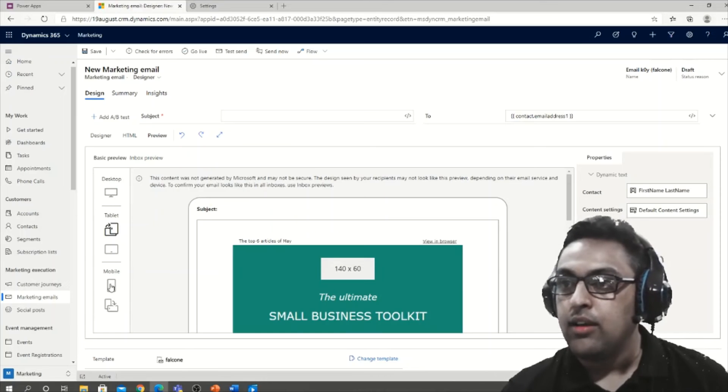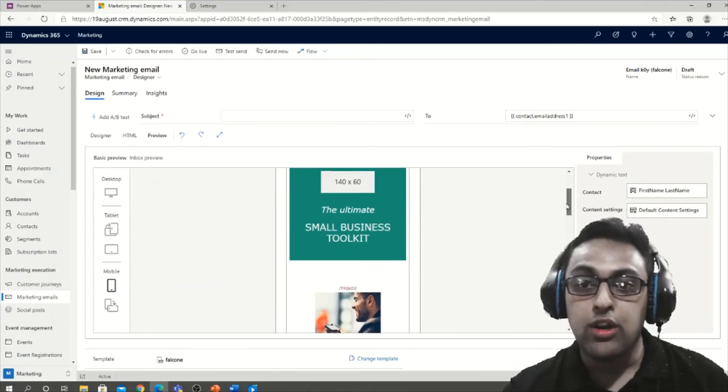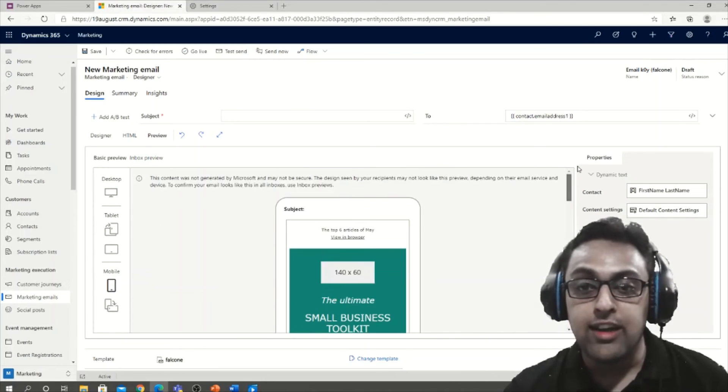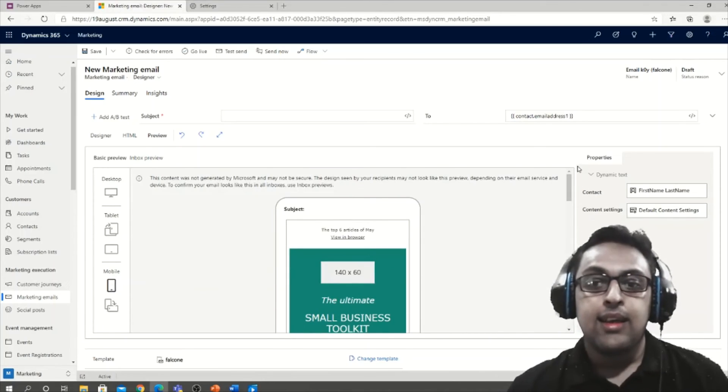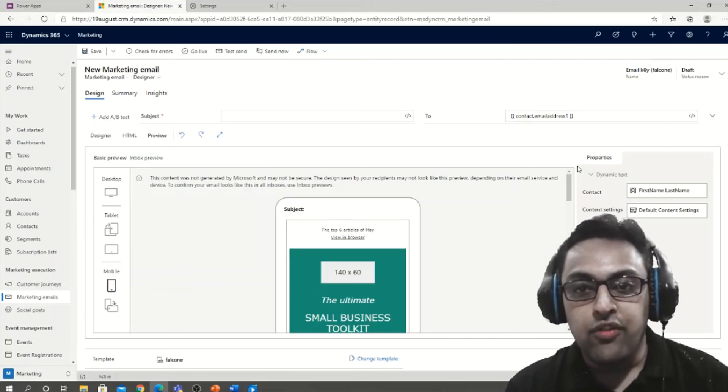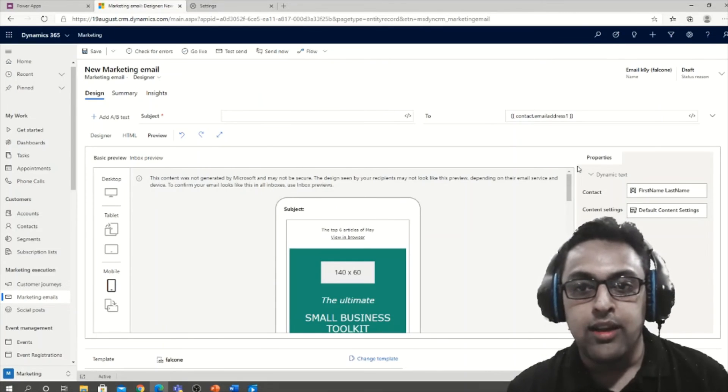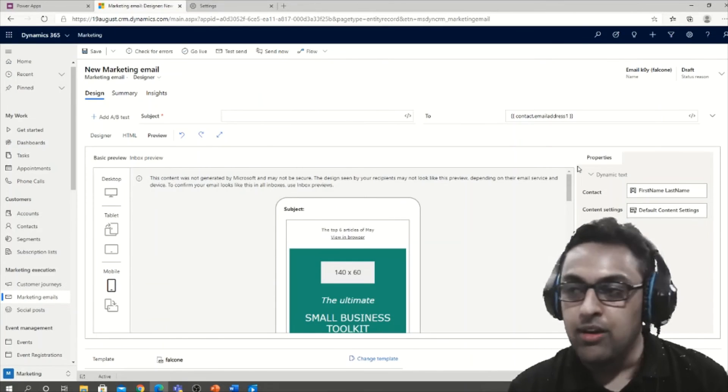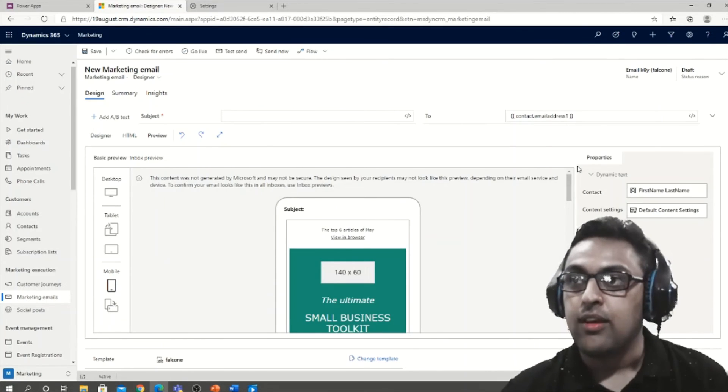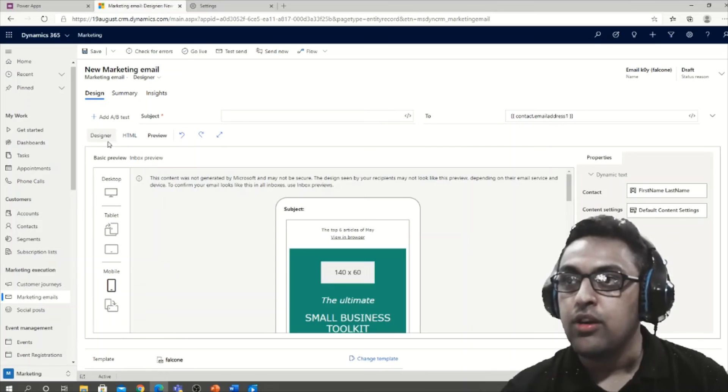And then on a mobile, very important to create an effective marketing email. Majority of customers might open the email on their mobile or tablet device, so this is a great preview that you can do.